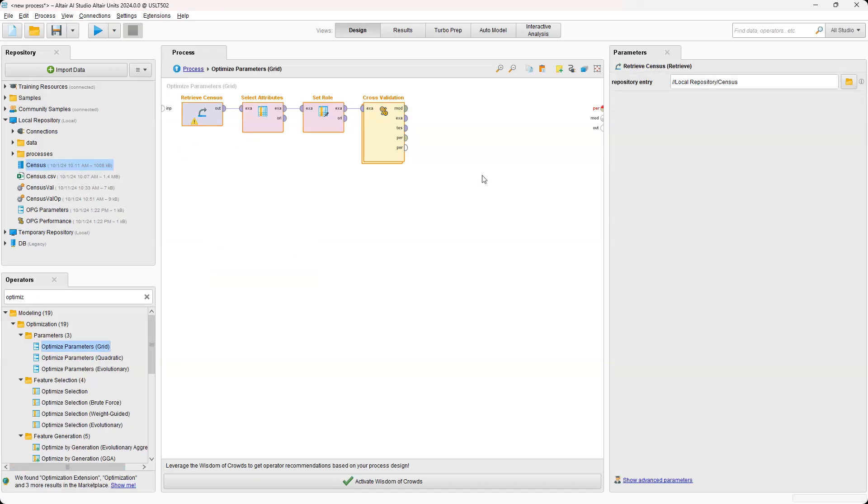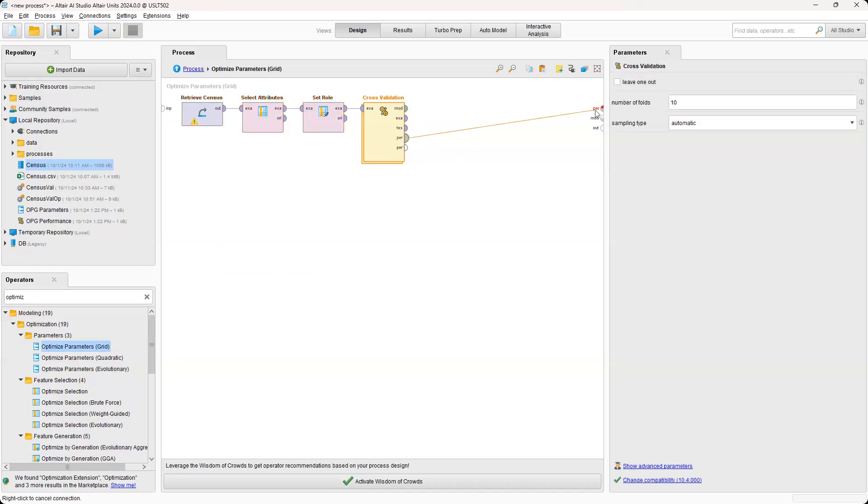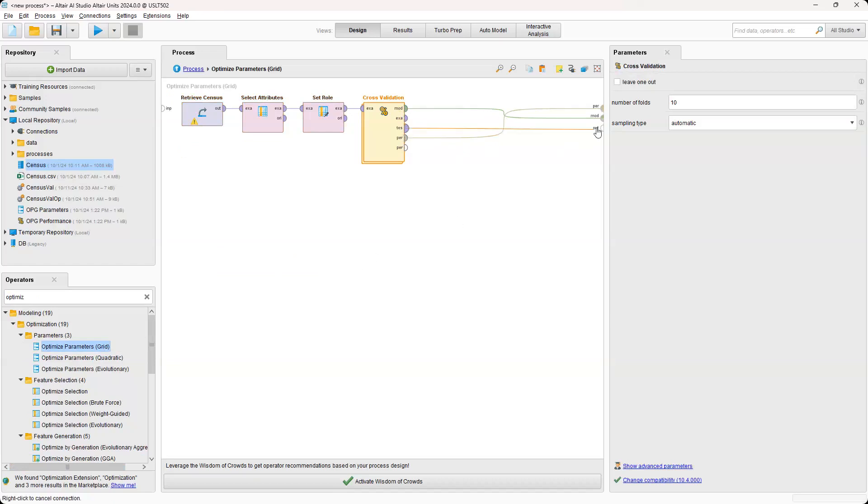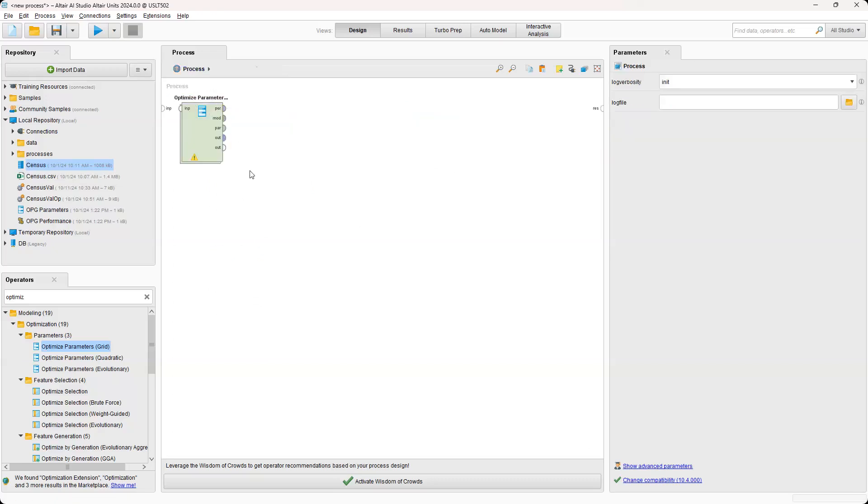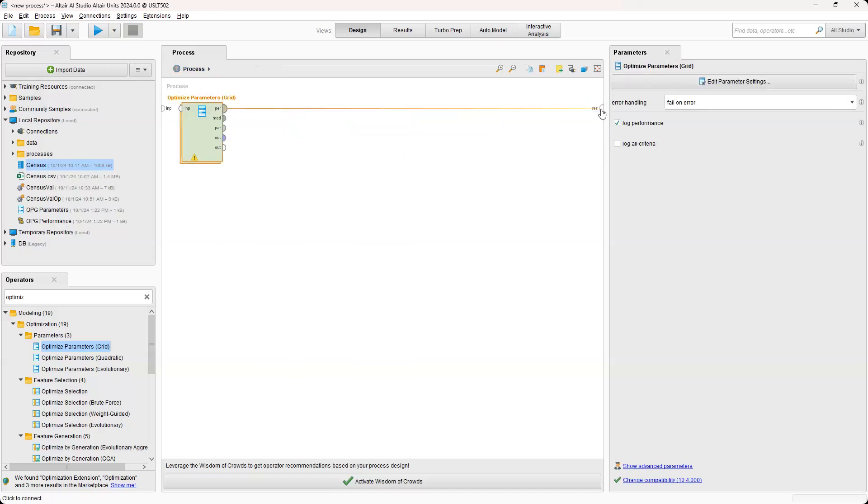Then we're going to go ahead and pass it out. So we'll pass out our performance, model, and then test. And then we're going to go back out to process and then connect performance and parameters.